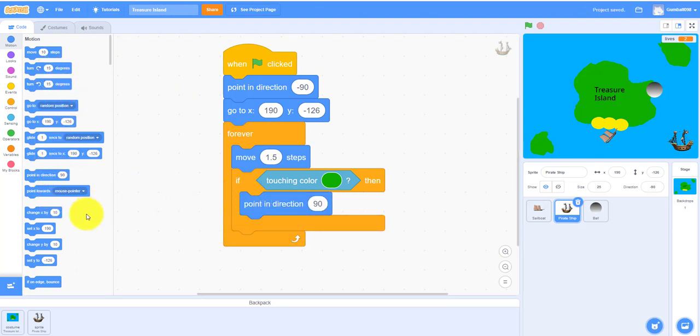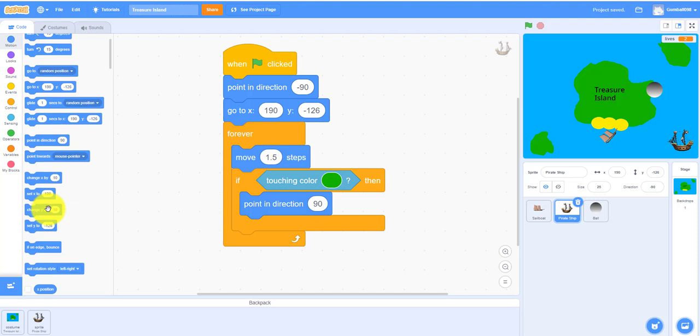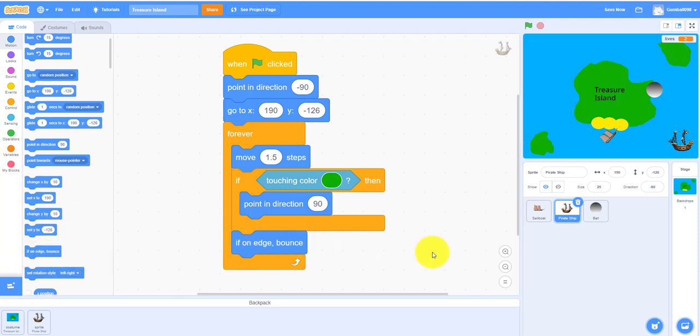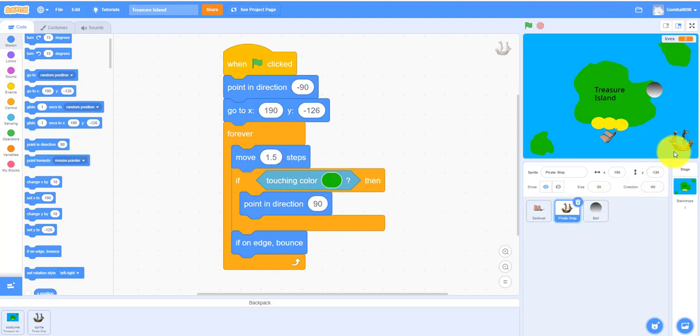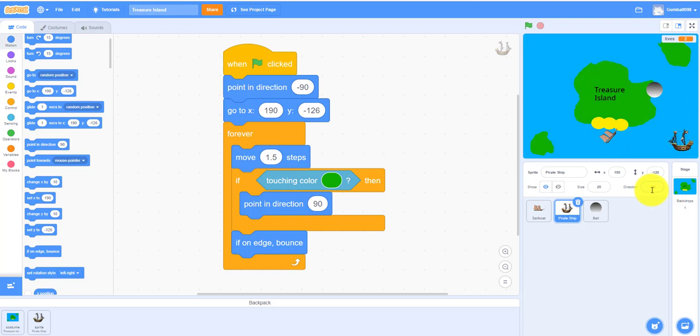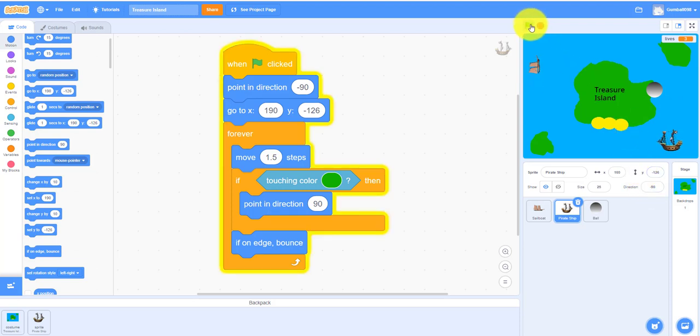And then if it's on the edge it'll bounce. My pirate ship started out pointing on the right side. I wanted it to be on the left side because it's walking left, so I put it on negative 90.